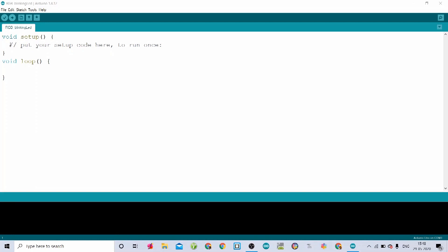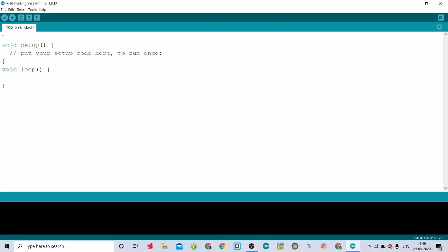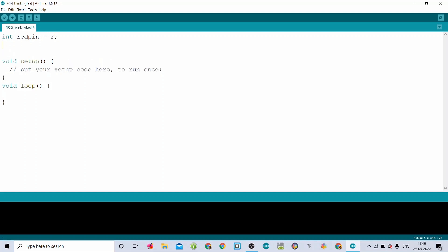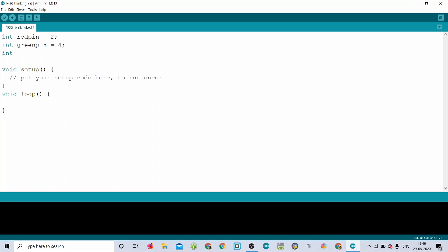Now let's start the code. I am creating a variable, writing int, and naming the variable as redpin which is equal to pin number 2, ending it with a semicolon. I am taking another variable and naming it as greenpin which is equal to pin number 4. And again I am creating a variable for the blue pin, naming it as bluepin, connected to pin number 6.